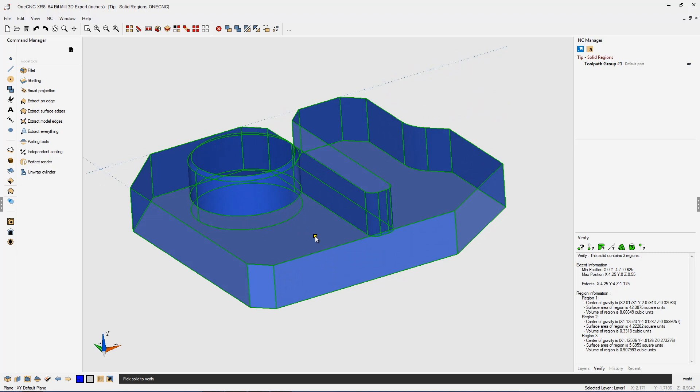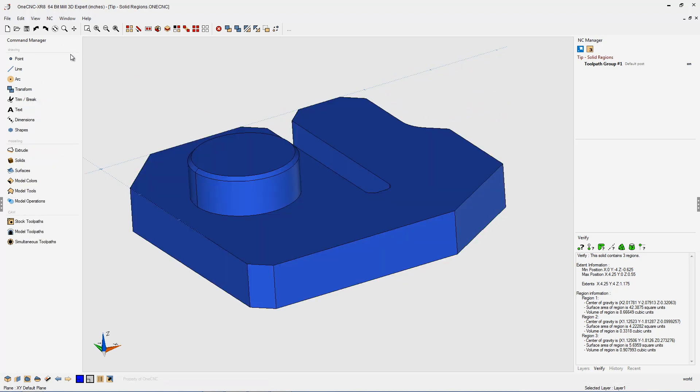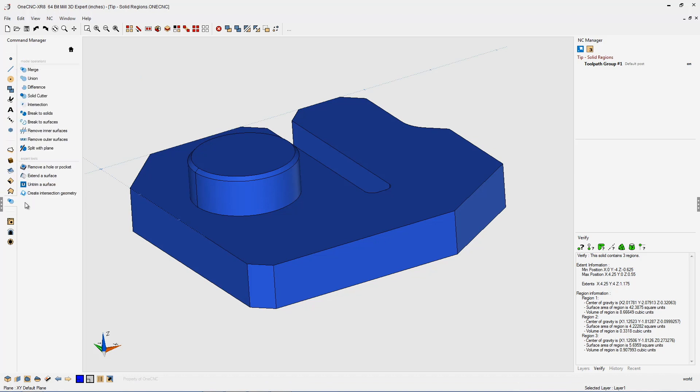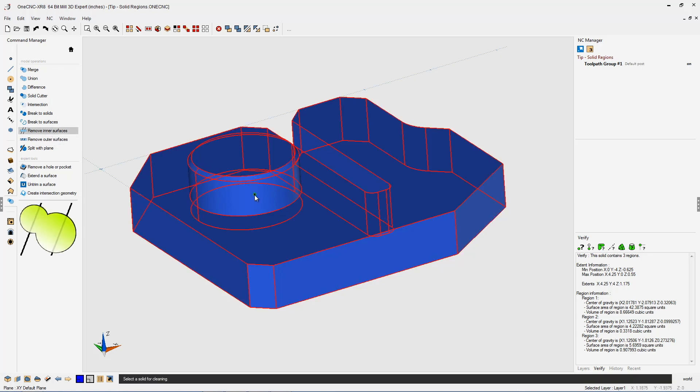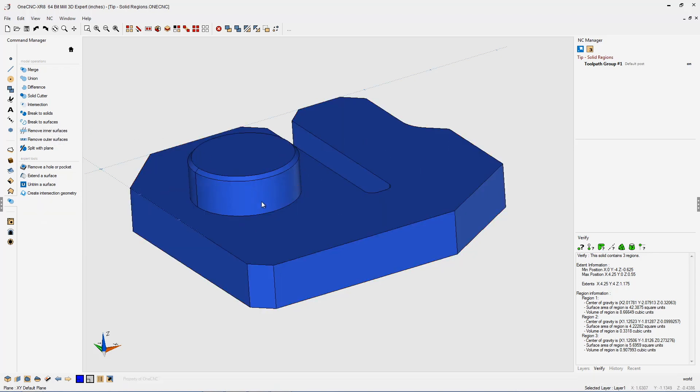Okay. So how do we clean this up? Well, what we're going to do is we're going to head back over to the command manager and this time we're going to select model operations and select this command right here called remove inner surfaces. I'm going to left click that and then simply just left click the solid model and that's it.